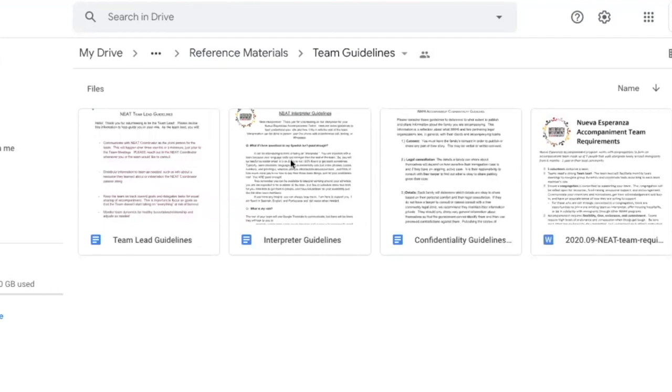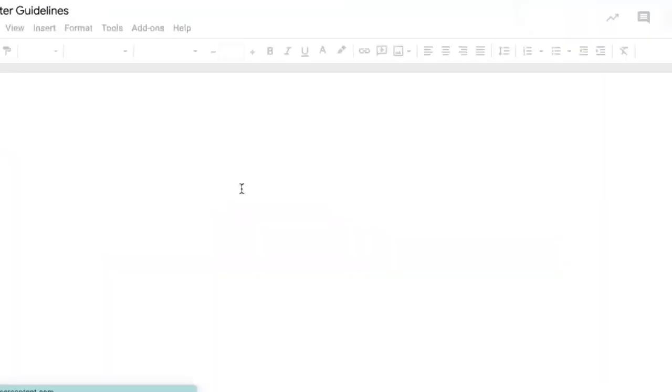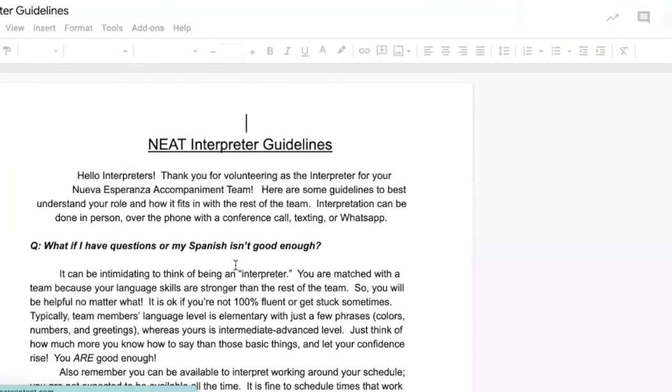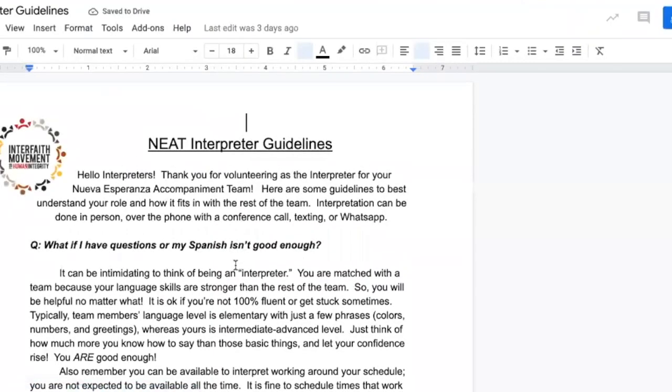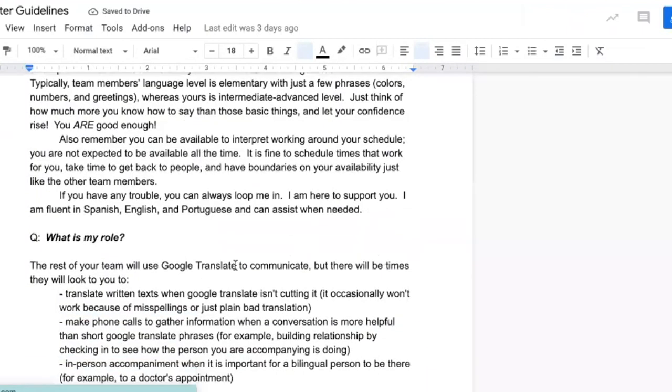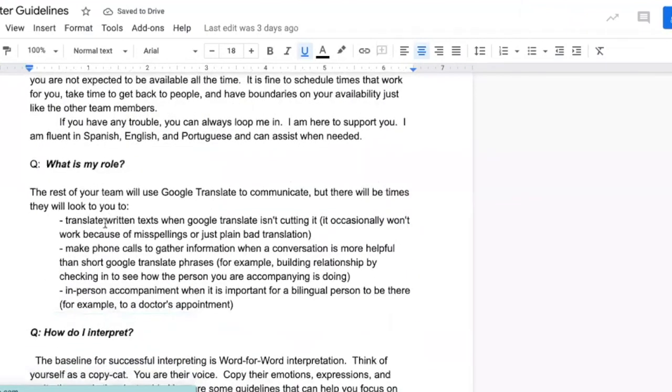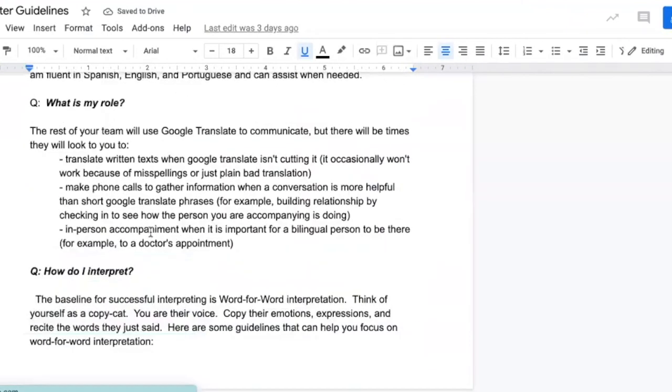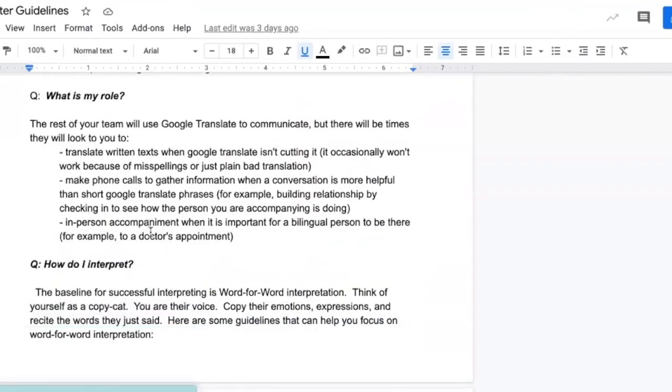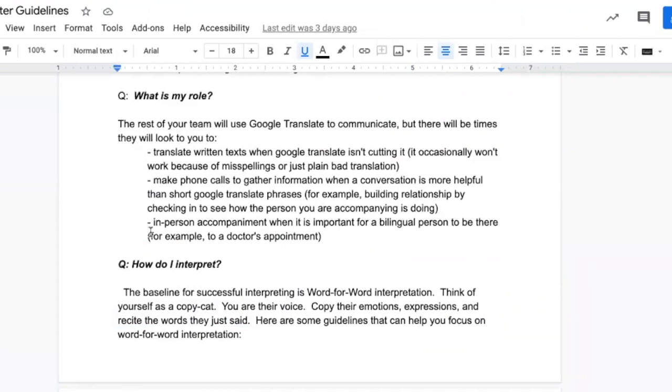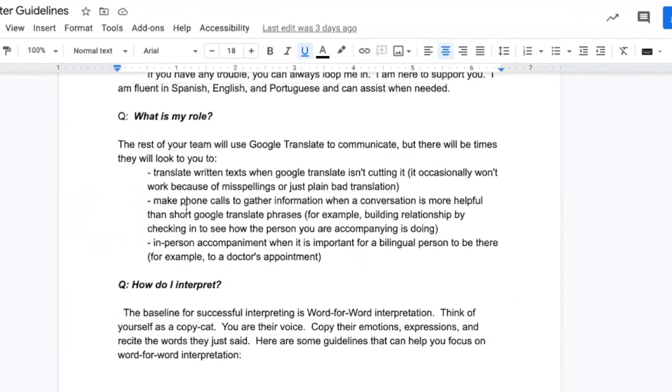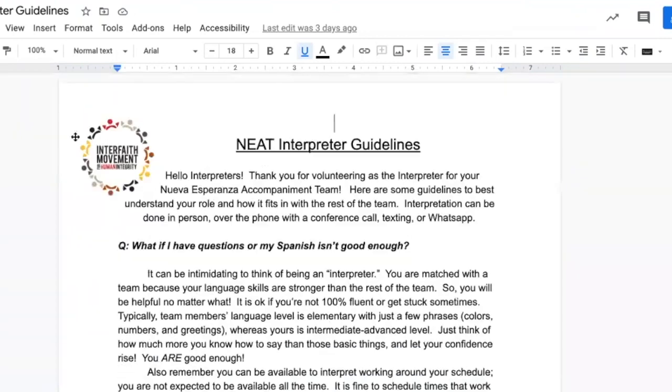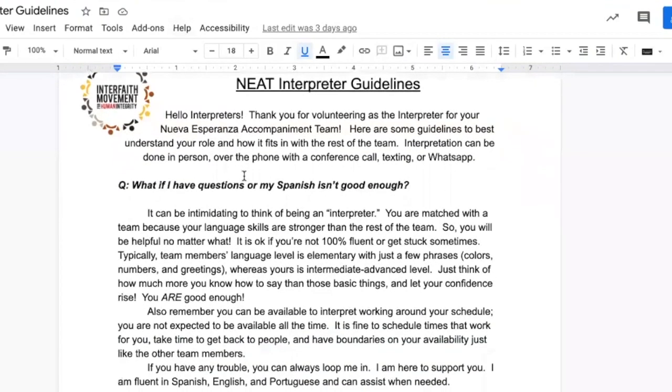I'd especially like to draw attention to the interpreter guidelines. It's really important that everyone review this because everyone will be working with the interpreter. The interpreter role is simply to be a conduit of information. They are your voice and they're the family's voice, but we ask that every team member try to use Google Translate as much as possible in order to reduce the load of the interpreter.